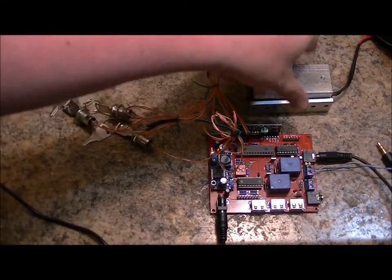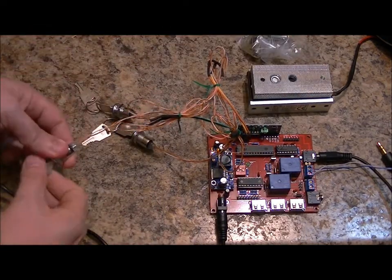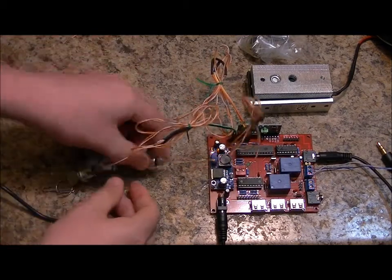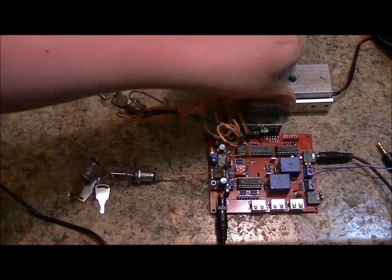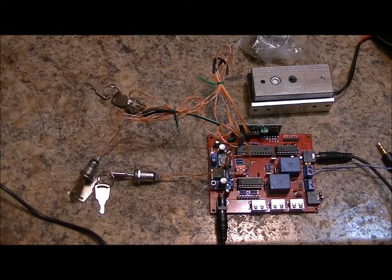And in order to reset the system, I simply have to turn all of them left. Magnetic lock activated. And that resets the system.